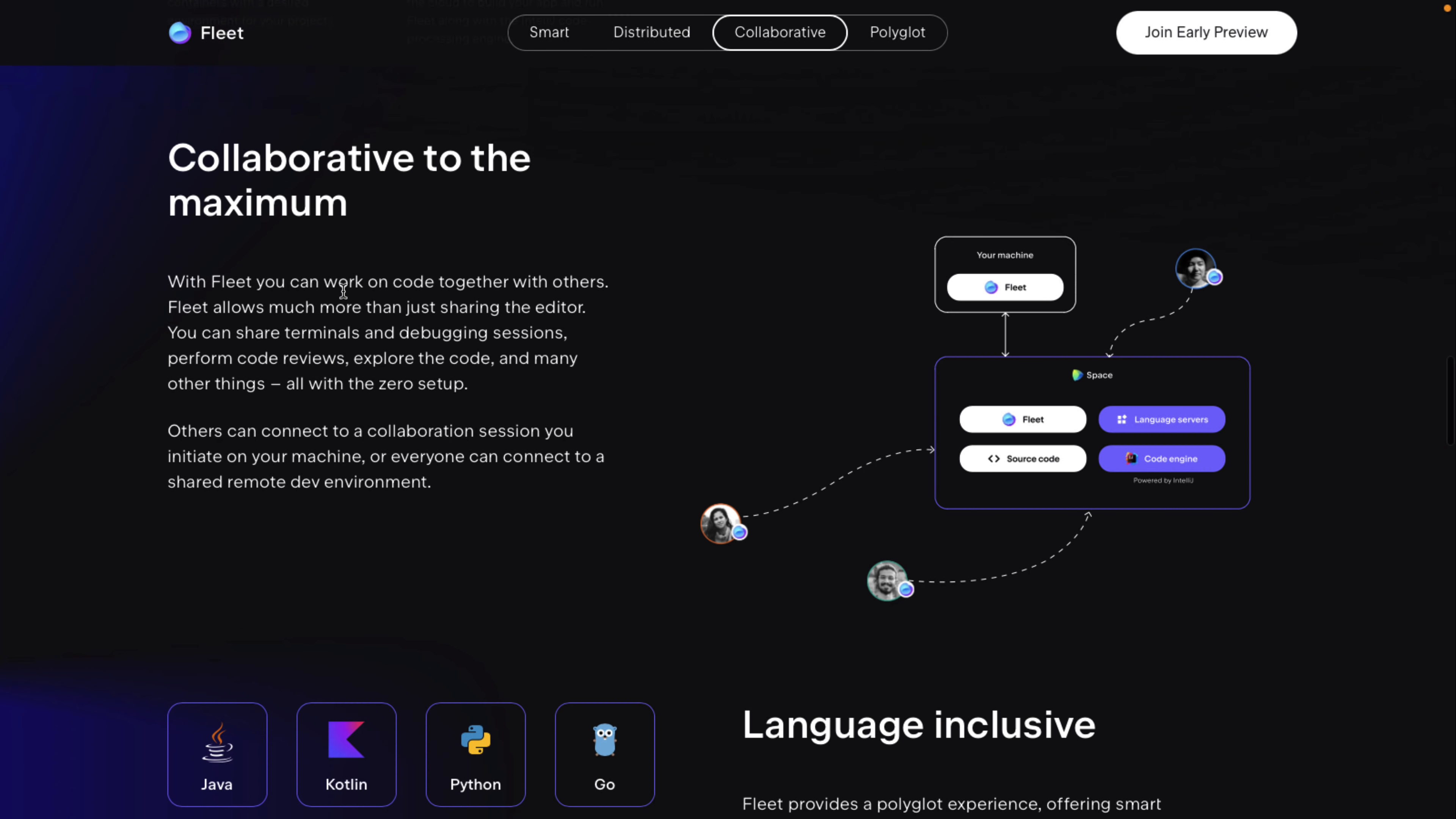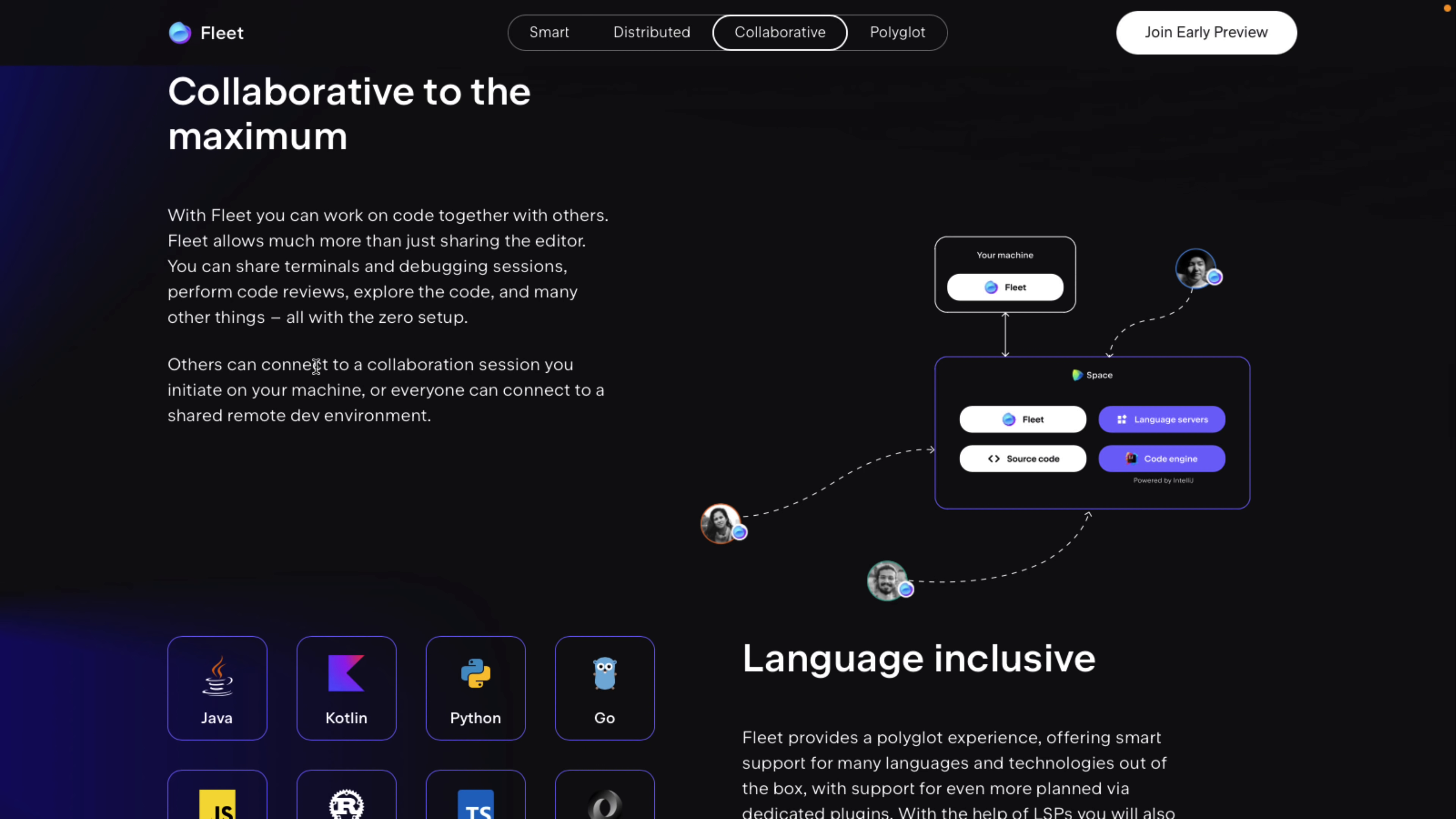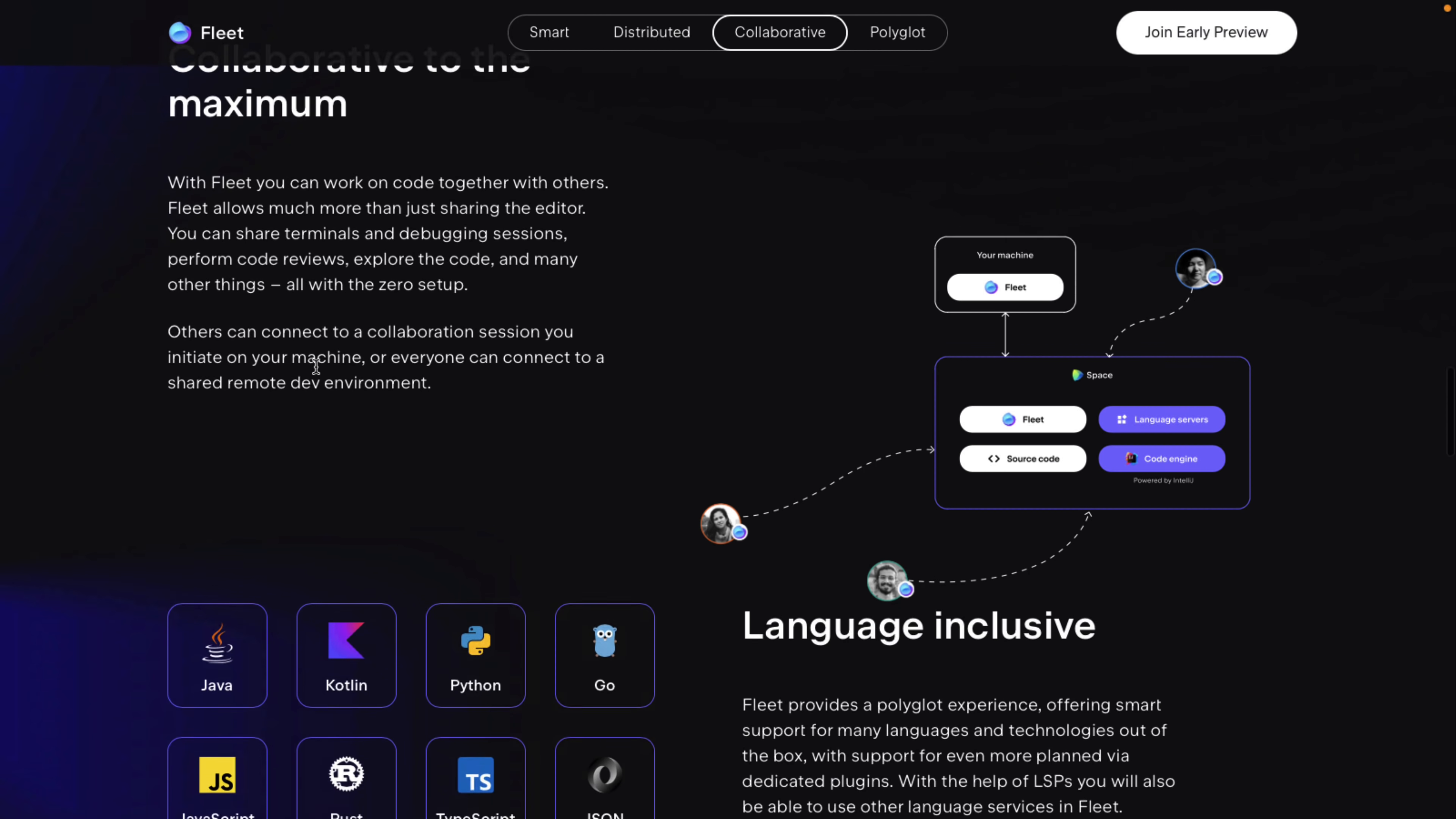You've got collaboration built in there. So share terminals, debugging sessions, review code, and so on. So if you're working with a team, it's nice in that regard.